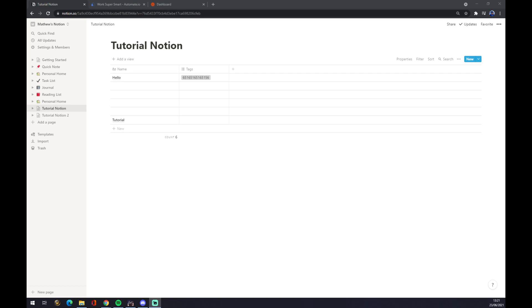First of all, what we have to do is create an account at Notion.com and we can make this integration happen or basically use Zapier for Notion.